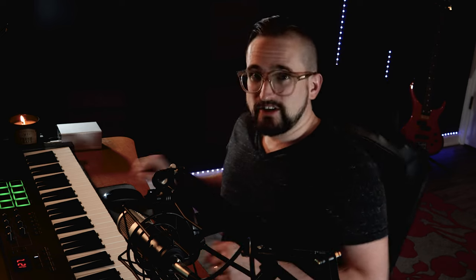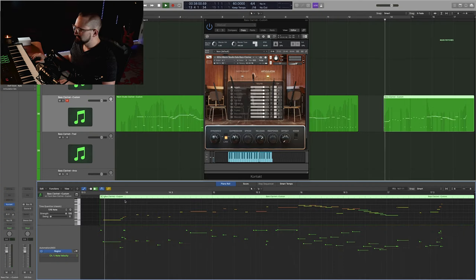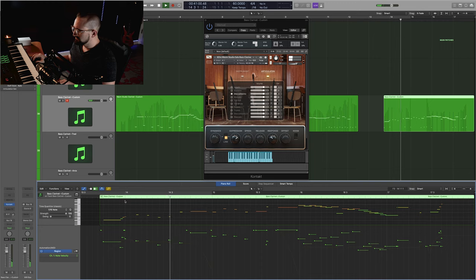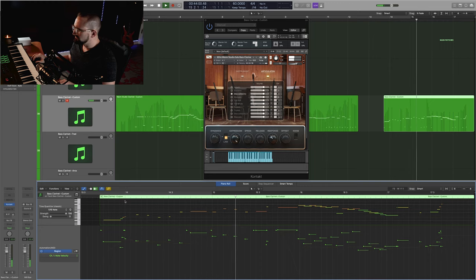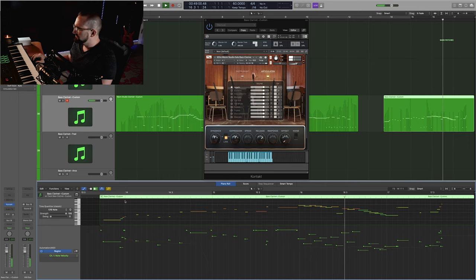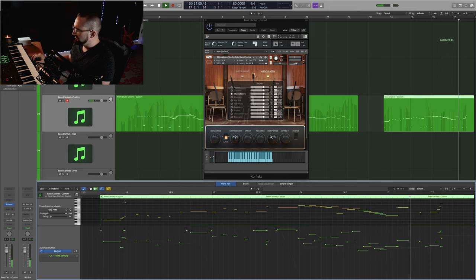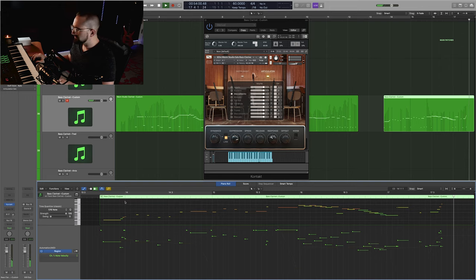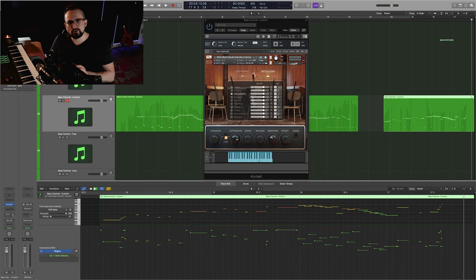And I just realized that I didn't actually program in any breaks for the poor bass clarinet player to breathe, so we're just going to assume that they were using circular breathing. Let's check out this next example here. So all the articulations just integrate with each other really well. I like having so many articulations because it just gives you more freedom when you are writing.